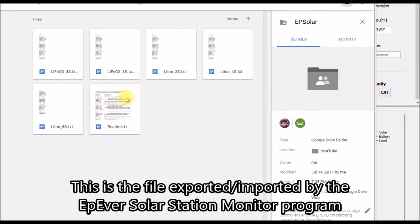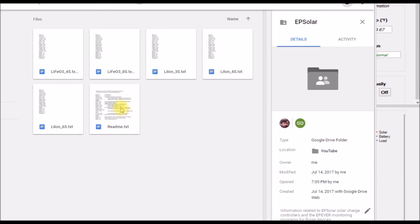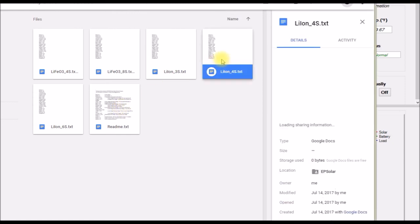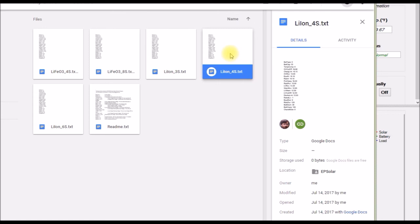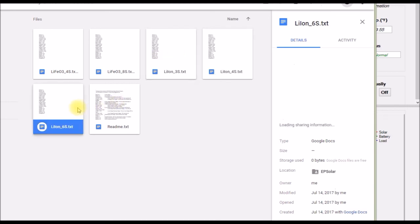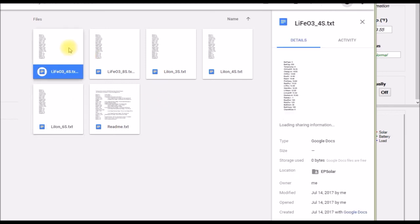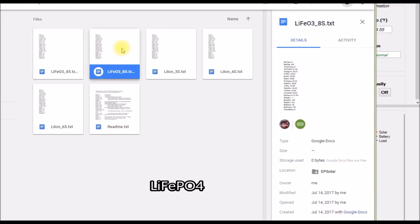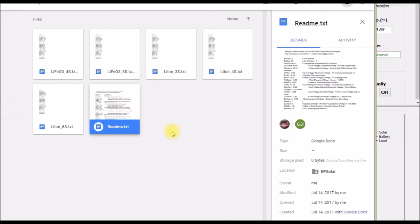I've got that here, describes the parameters and how to set them. Then I have my file for my 4S battery, this is a 4 volt per cell profile. I have those current parameters and then what I've also done is I've pulled the 3S and 6S lithium-ion charging parameters out of the solar station monitor program, and then I have the 4S and 8S lithium iron phosphate profiles. So I've put all of those in there if you want to use those as reference.